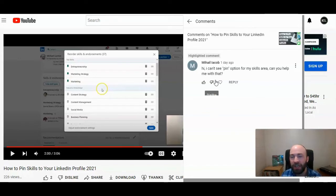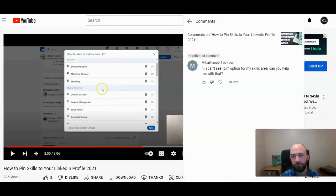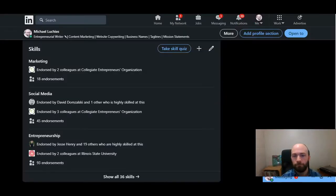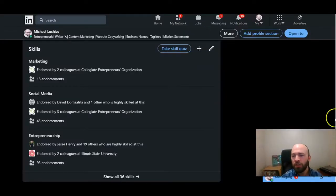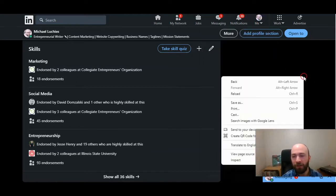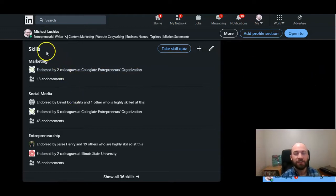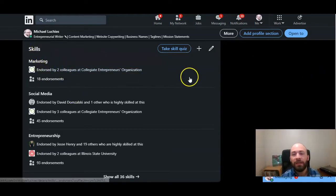We're going to show you that change and quickly discuss how to showcase your skills on LinkedIn. So if you go to your profile, you can view profile here, scroll down to your skills section. Here is where your skills show up.